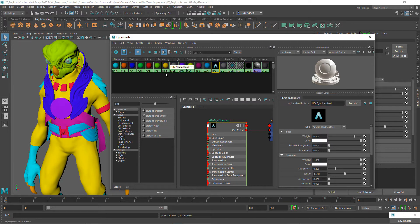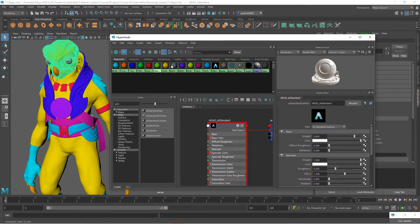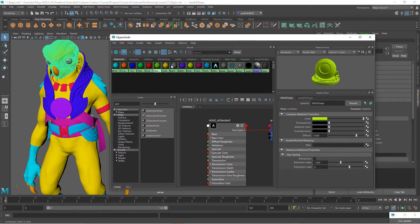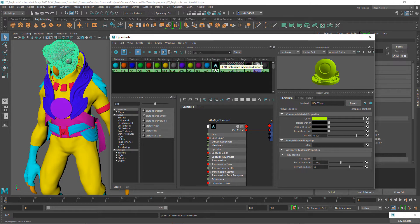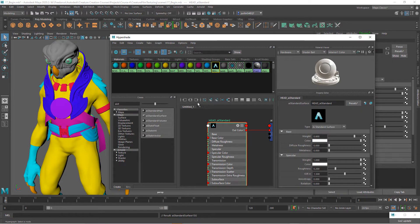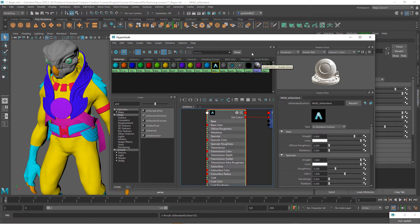Then I want to take everything that was assigned to this temporary one. I'm going to right click on this and say select objects with material. Then I'm going to right click on the new material and say assign material to selection. So now the head is using this head AI standard material.